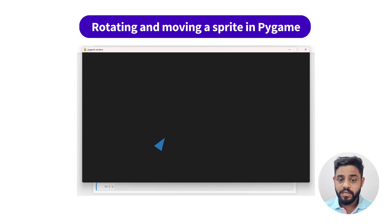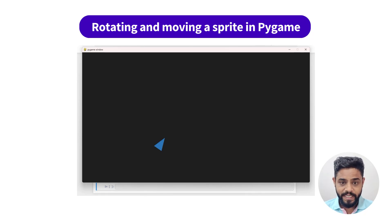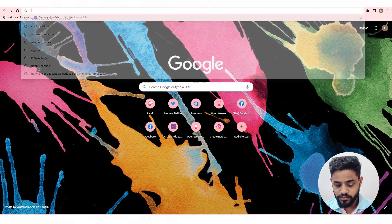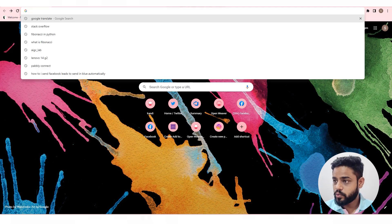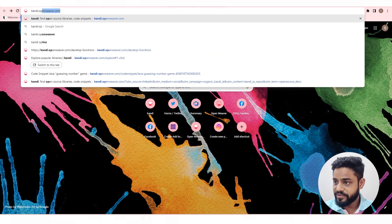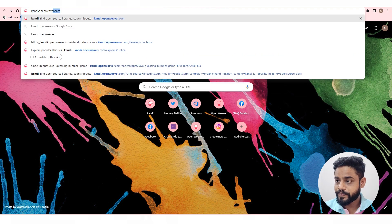In this video, we will rotate and move a sprite in Pygame. To get the code for this use case, go to candy.openweaver.com.